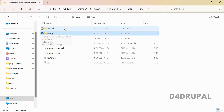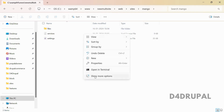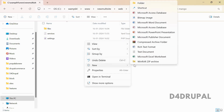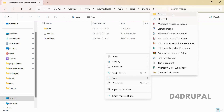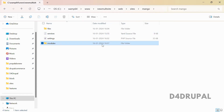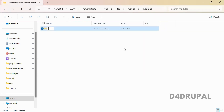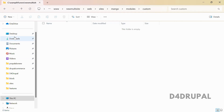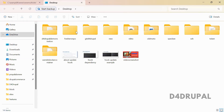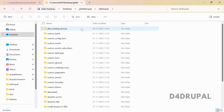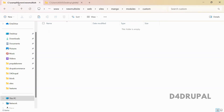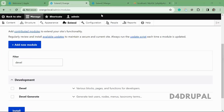You can have site-specific custom modules and even site-specific themes. Let me create a modules folder inside the mango site folder, then a custom subfolder inside it. I'll place a custom module there so it's available only for the mango site.